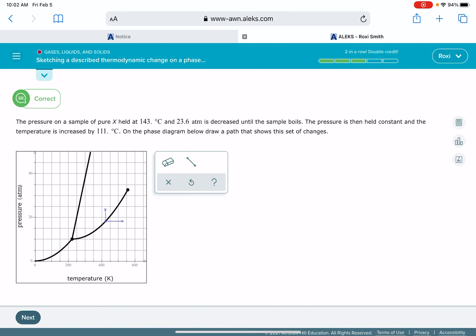Let's see how I did. Good! So again, with these you just want to make sure that you're taking the time to get the lines as close to accurate as possible, because Alex is pretty picky about them.